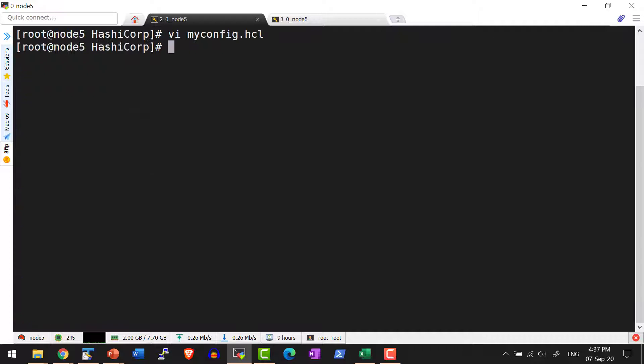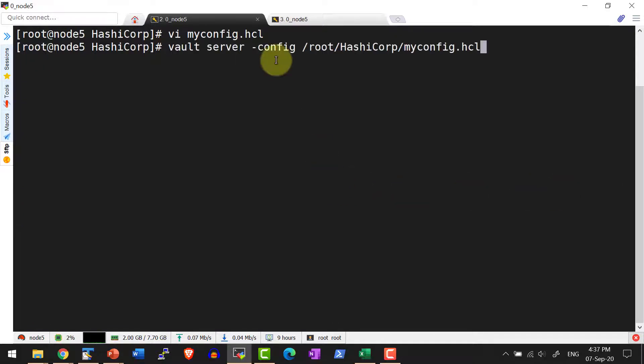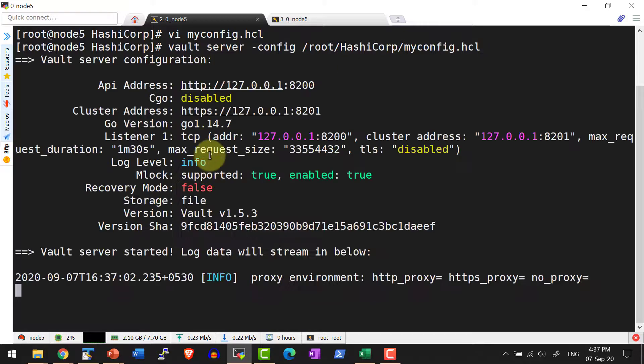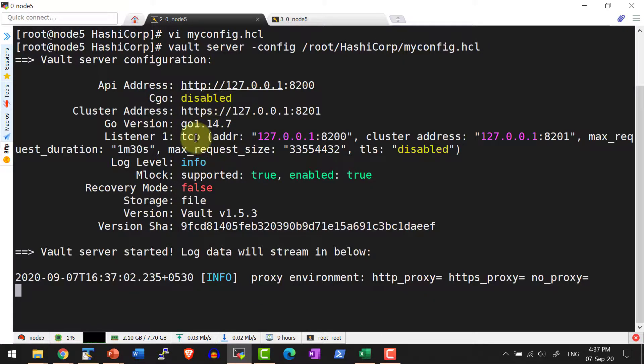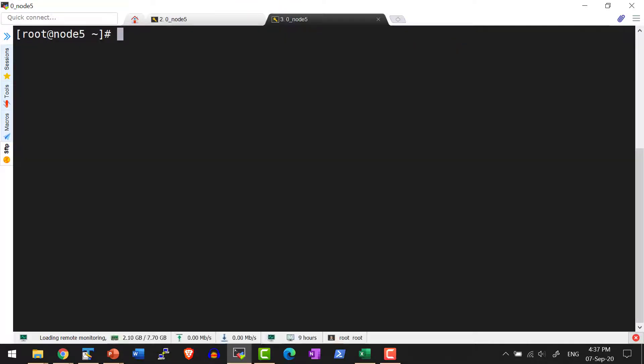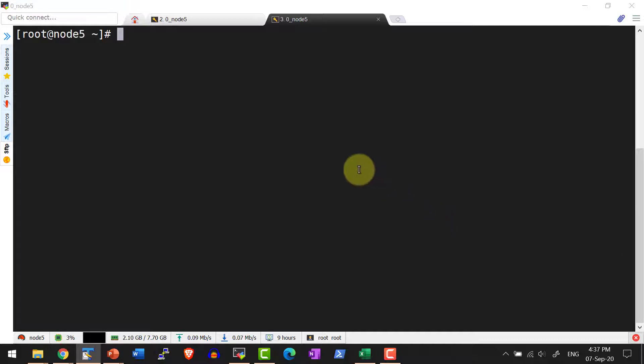Now I'm going to start the server with the command vault server and then provide the configuration file with the parameter dash config and path to the configuration file. The server will get started and it's going to display the various configuration it used to start the server.